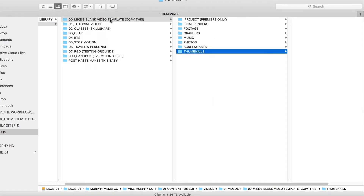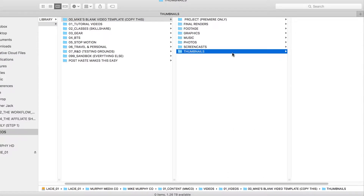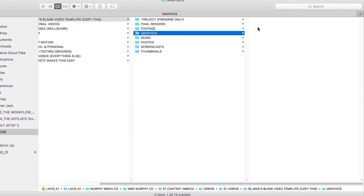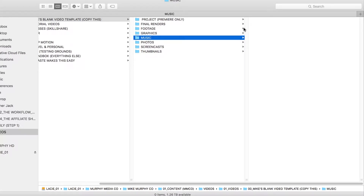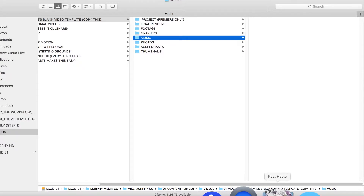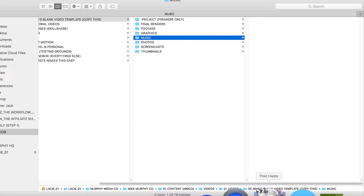Post Haste allows me to create this exact same structure. What's cool is that I can load it with my own branding graphics, keep my logos, or put in the same soundtracks I use over and over in my tutorials. I can put whatever I want inside of Post Haste, and every single time I create a new project and choose that template, it's going to populate all those folders for me — so I never have to go chasing around my hard drive.